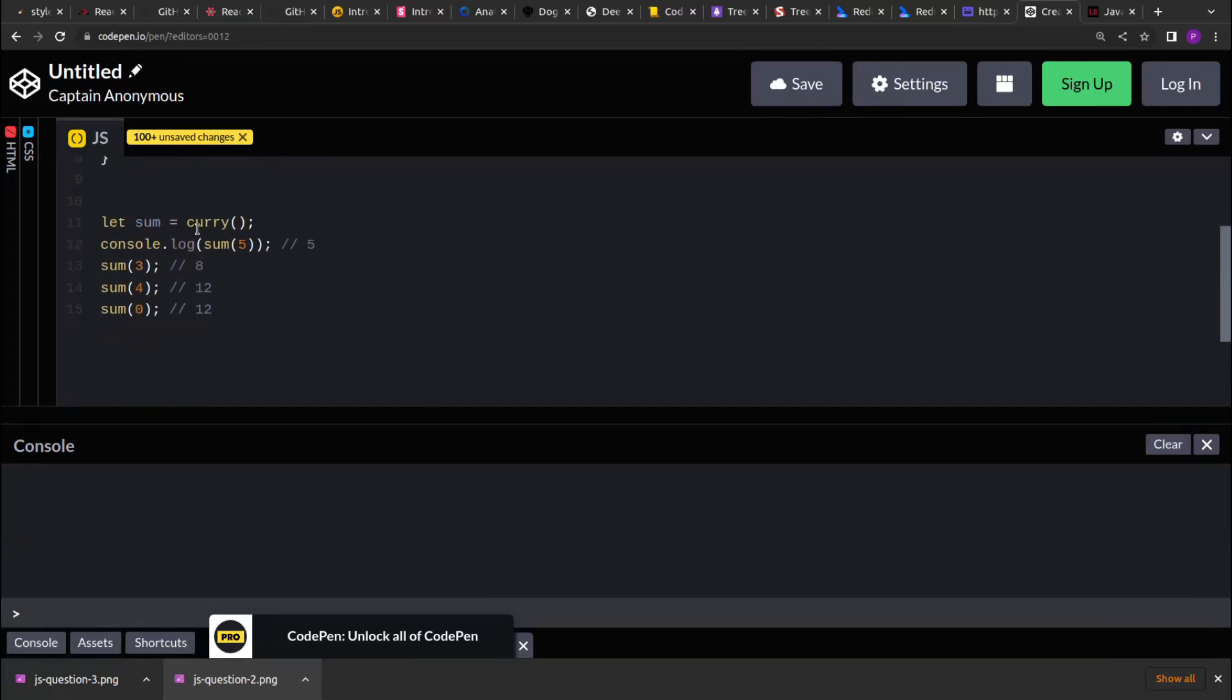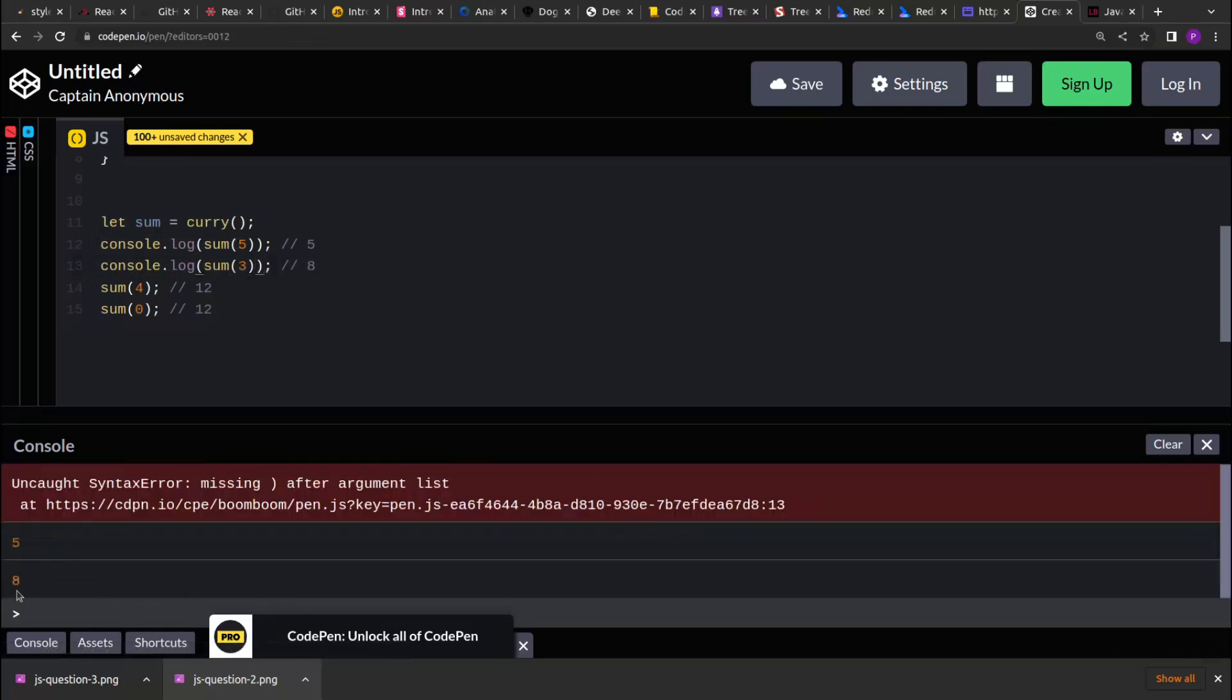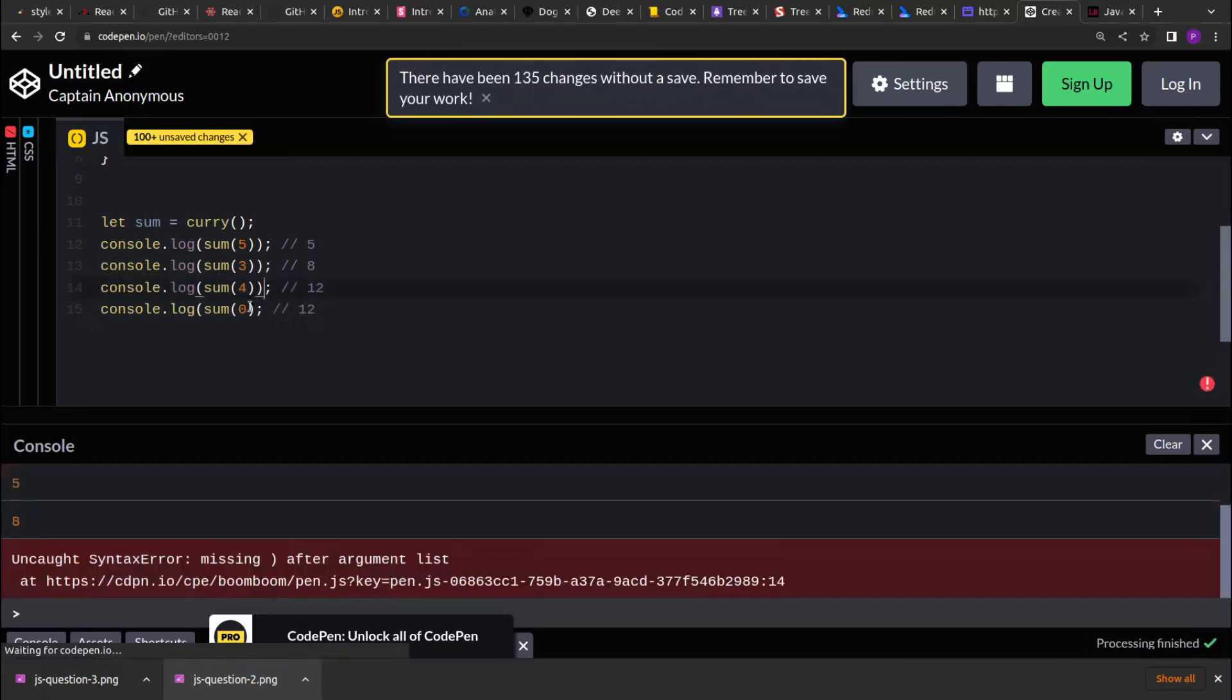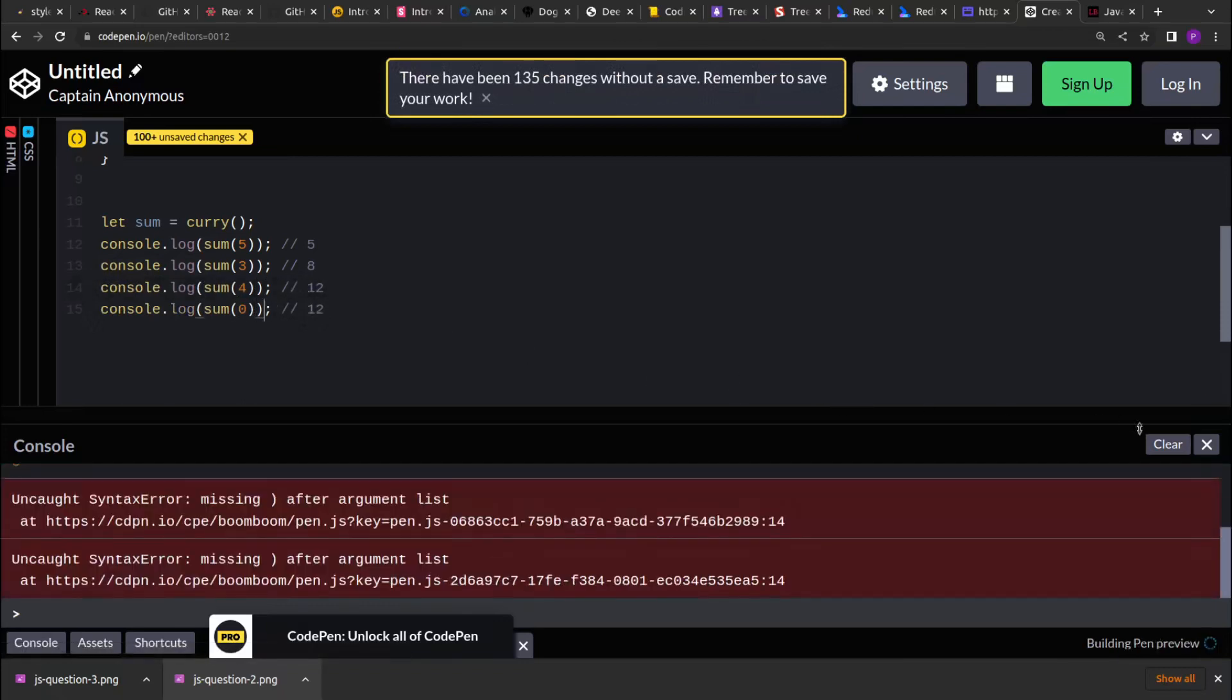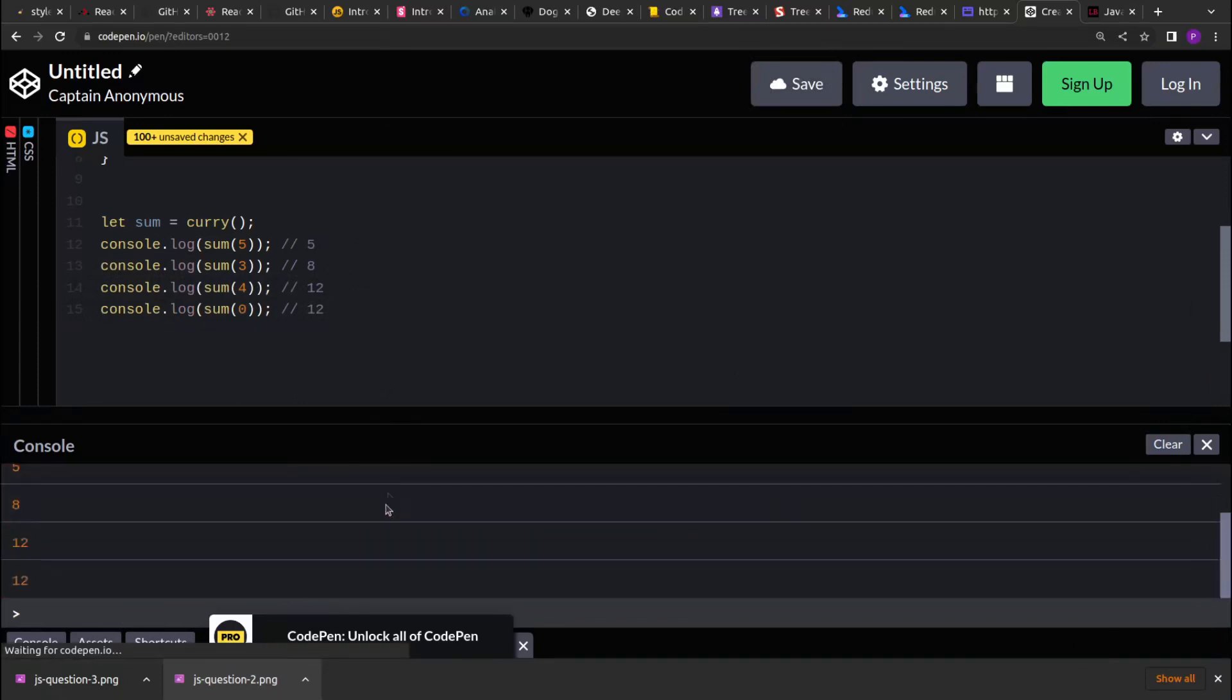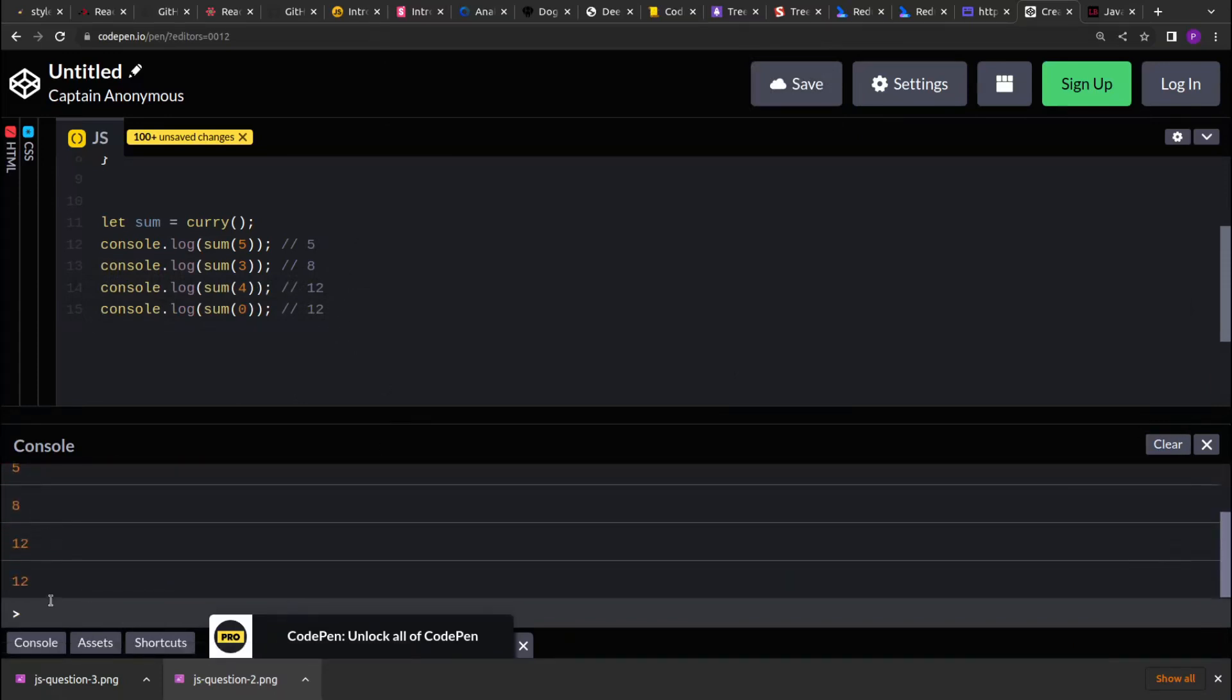Similarly for the other calls, if you see, we are getting 5 plus 3, 8 as a value. And if you do it for all the subsequent calls, we will see the result as expected. So it will print 5, 8, 12, 12.